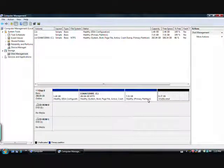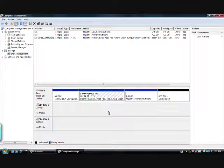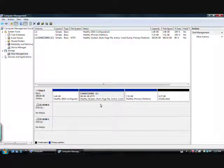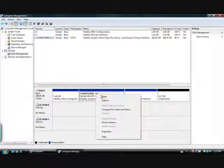You'll notice these other three partitions—they're for my computer recovery. You probably want to leave them alone. What we want is the C drive. Right click on it.